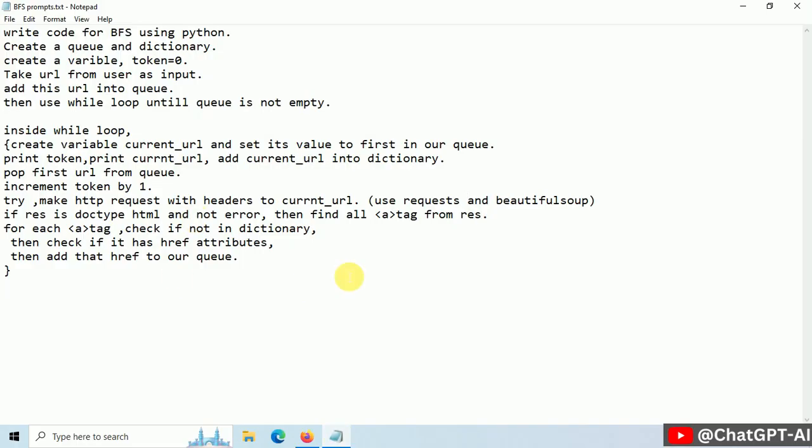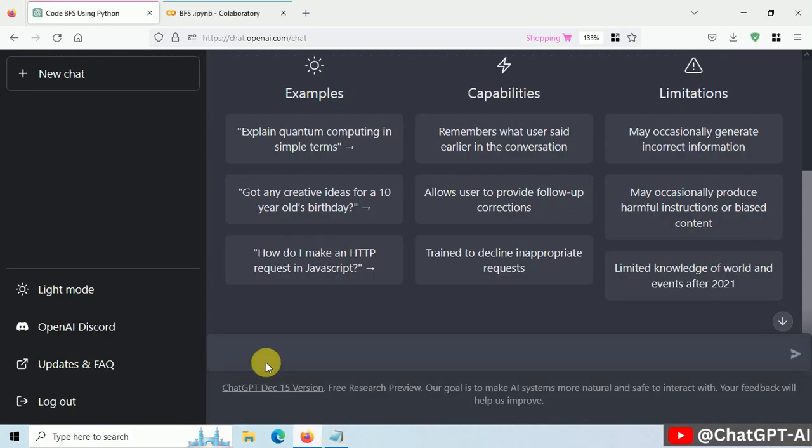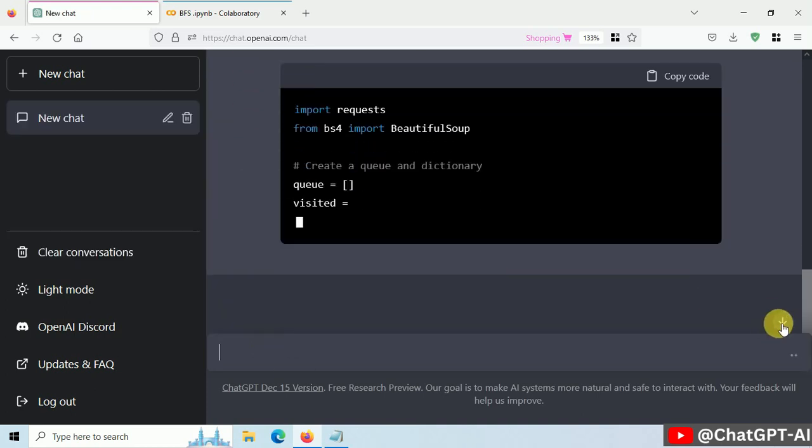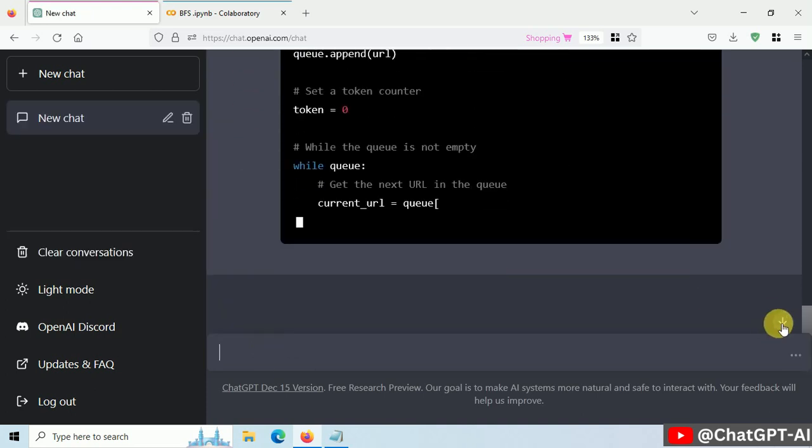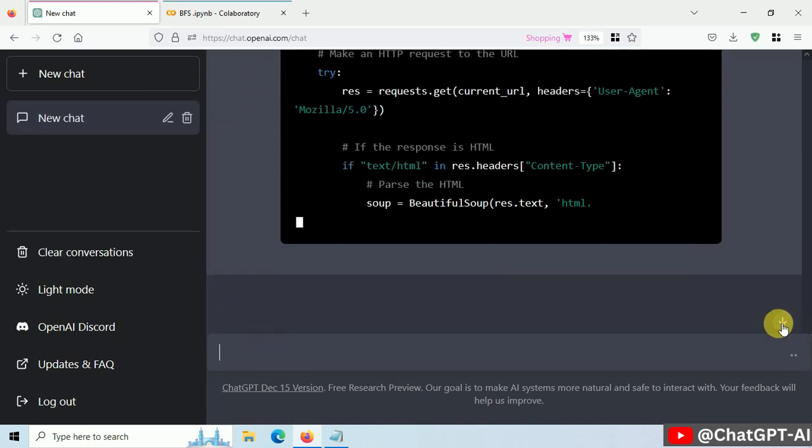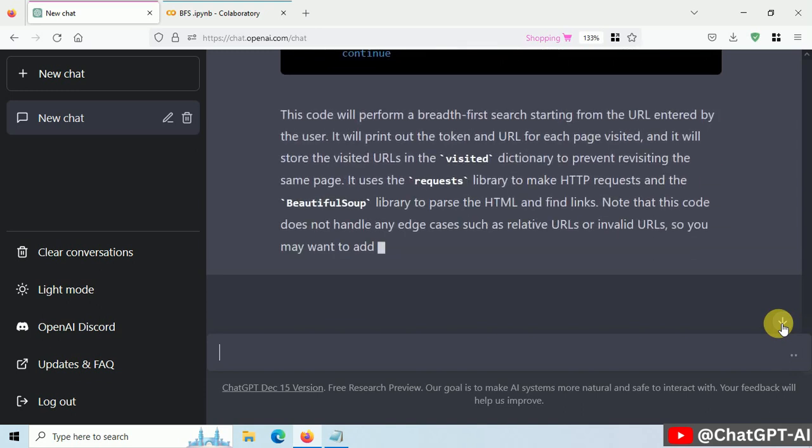This is my prompt. It's basically a pseudocode for what I want to do. Let's give this prompt to ChatGPT. And now ChatGPT is writing code and it will be ready in a few seconds. And our code is ready.